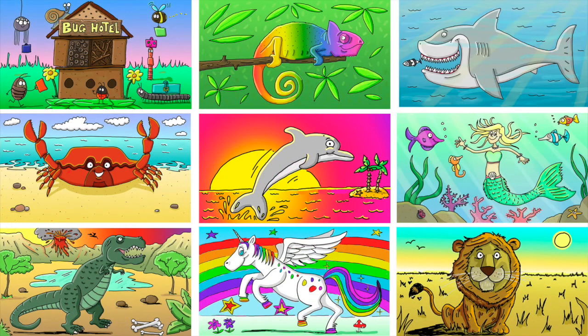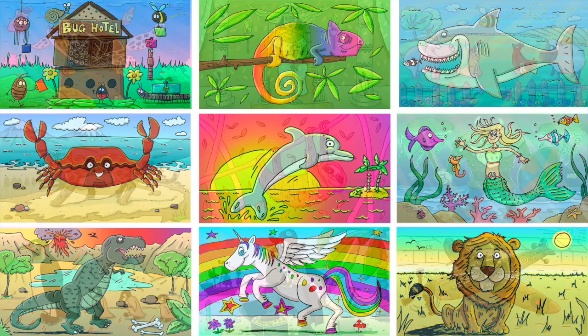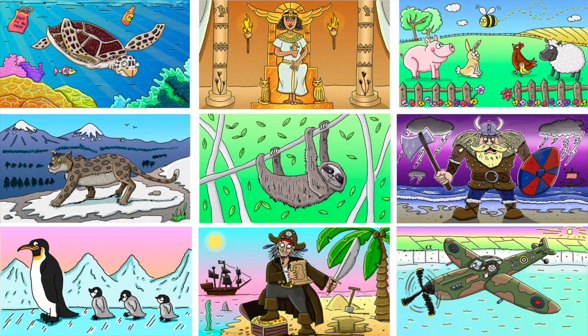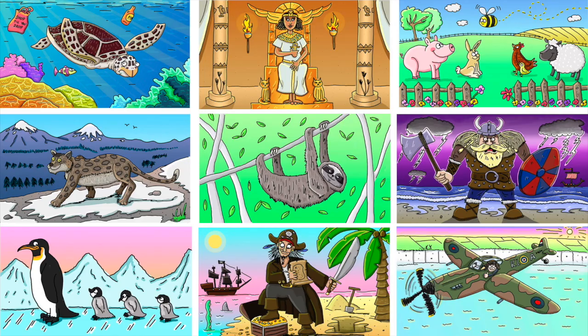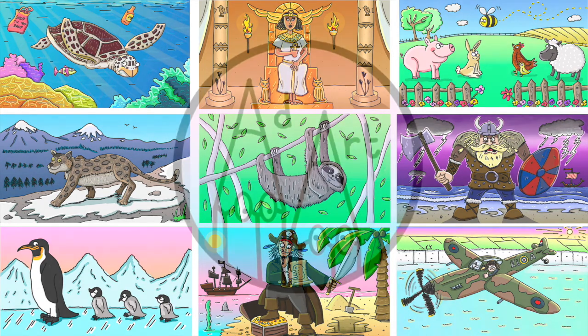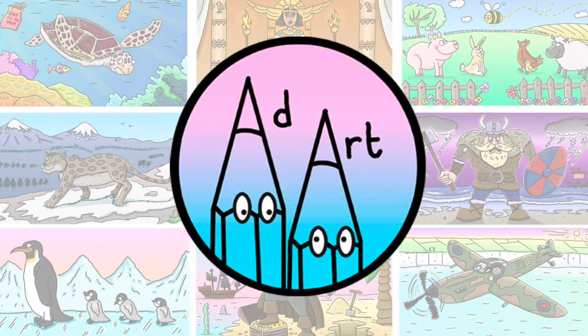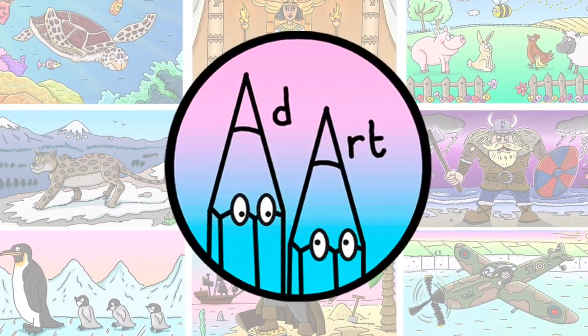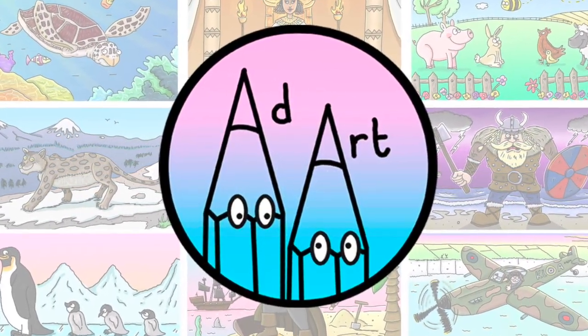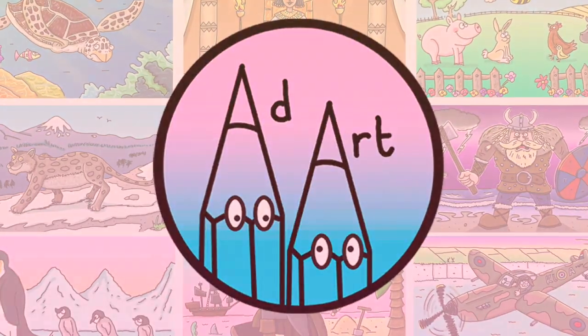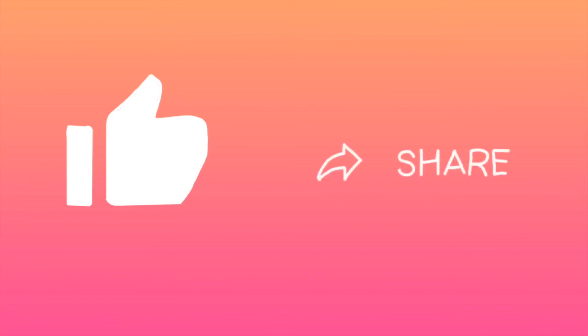Now before I go, just a quick reminder to check out all my other tutorials like these on my AdArt channel. You can do this by clicking on my double pencil profile picture. Also, if you've enjoyed drawing along with me today, do give this video a thumbs up as it really helps my channel grow. Finally, if you know someone who would also love AdArt, then please share the channel with them.